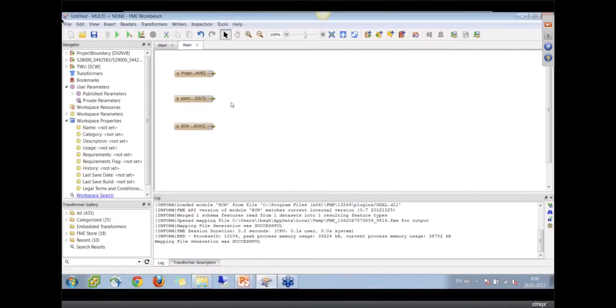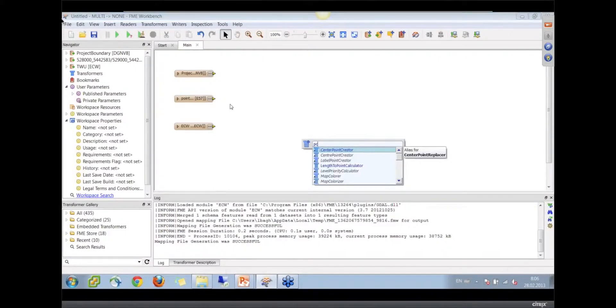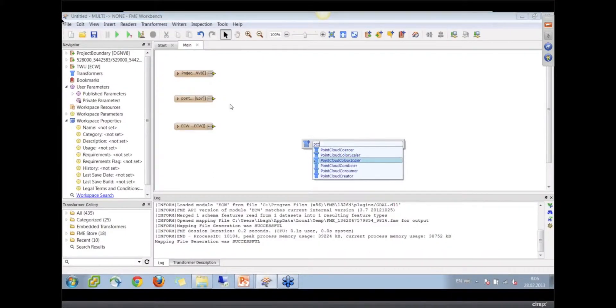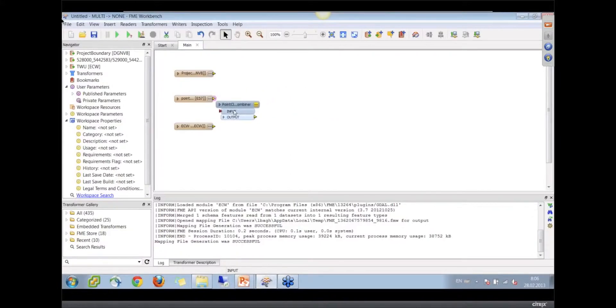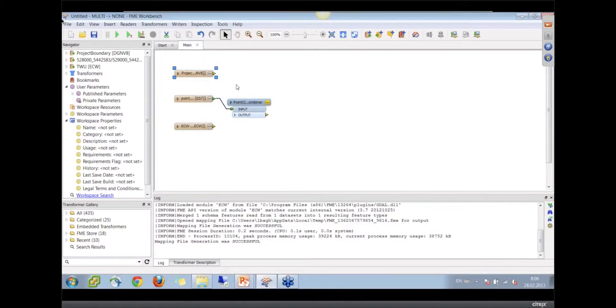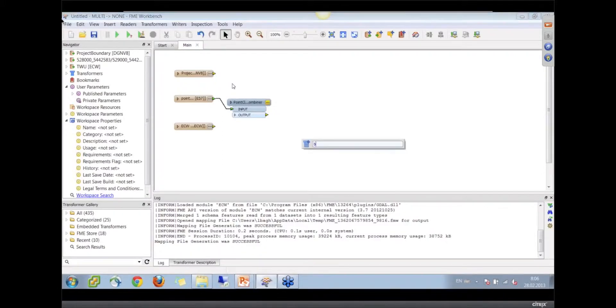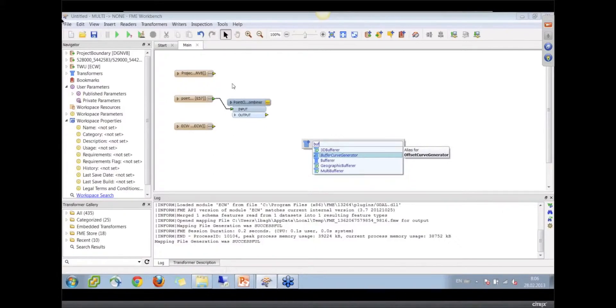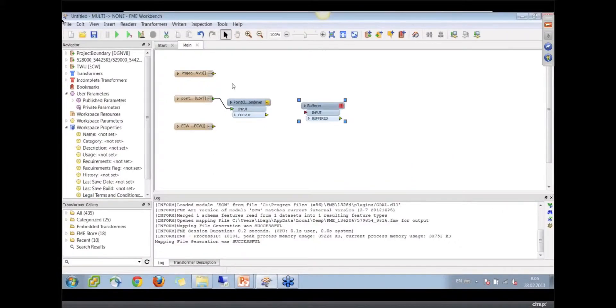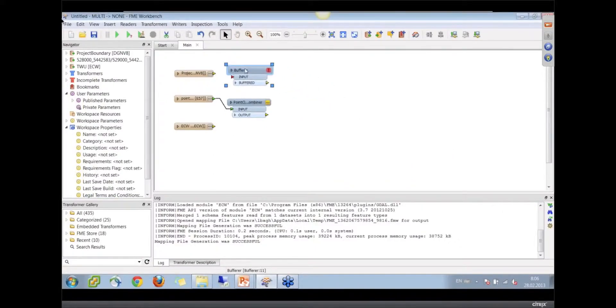Because we have two point clouds, let's first make just a single one with a point cloud combiner transformer. Then you probably need some extra space around the project, so let's buffer our boundary.